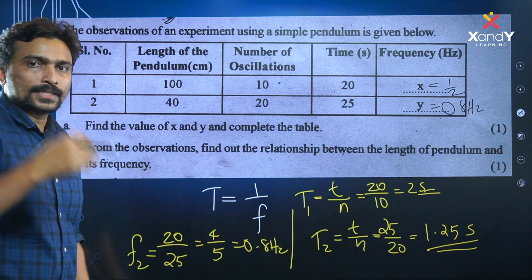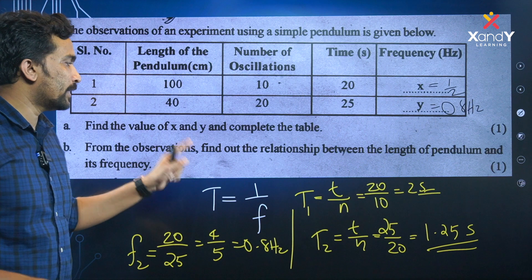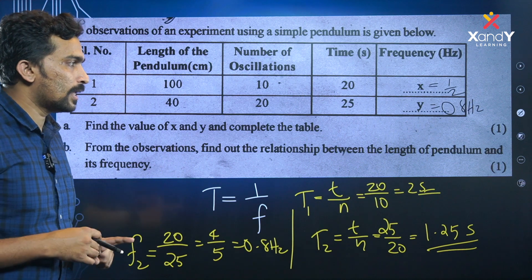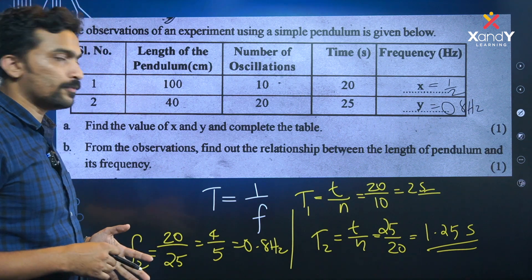Find the value of x and y. From the observations, find out the relationship between the length of the pendulum and frequency. You can see here 0.5 and 0.8.